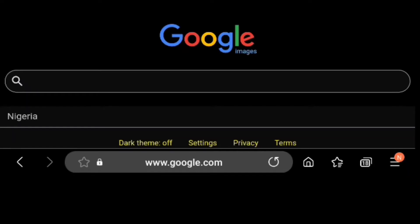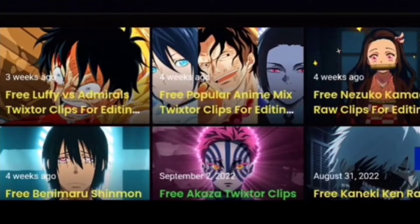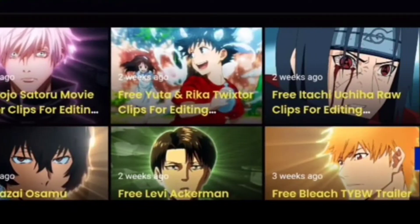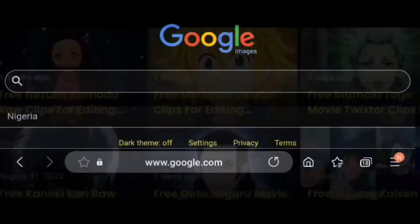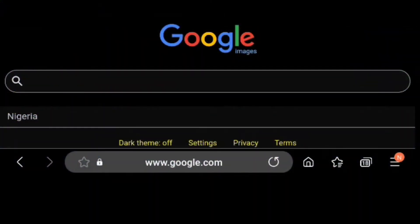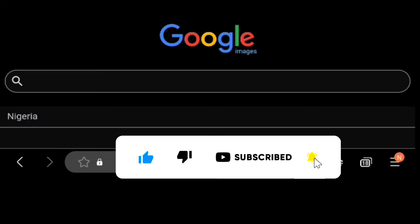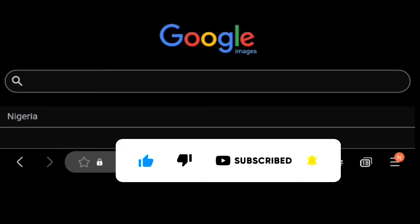In today's video I'm going to show you where I get high resolution AMV clips for all my editing tutorials. This is easier than you think. If you're getting value from this video, don't forget to hit the like button and subscribe for more videos just like this. Without any further ado, let's dive in.